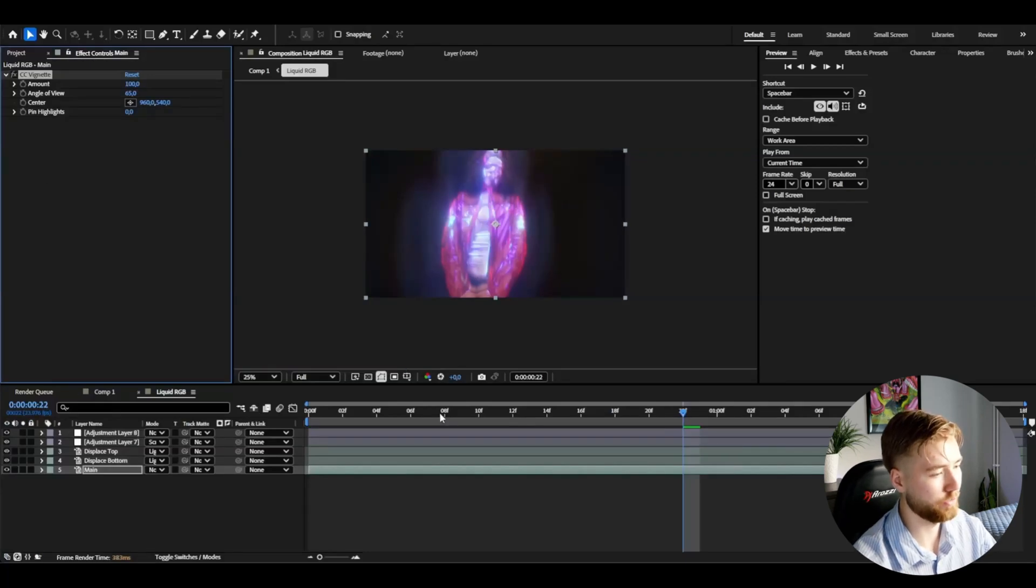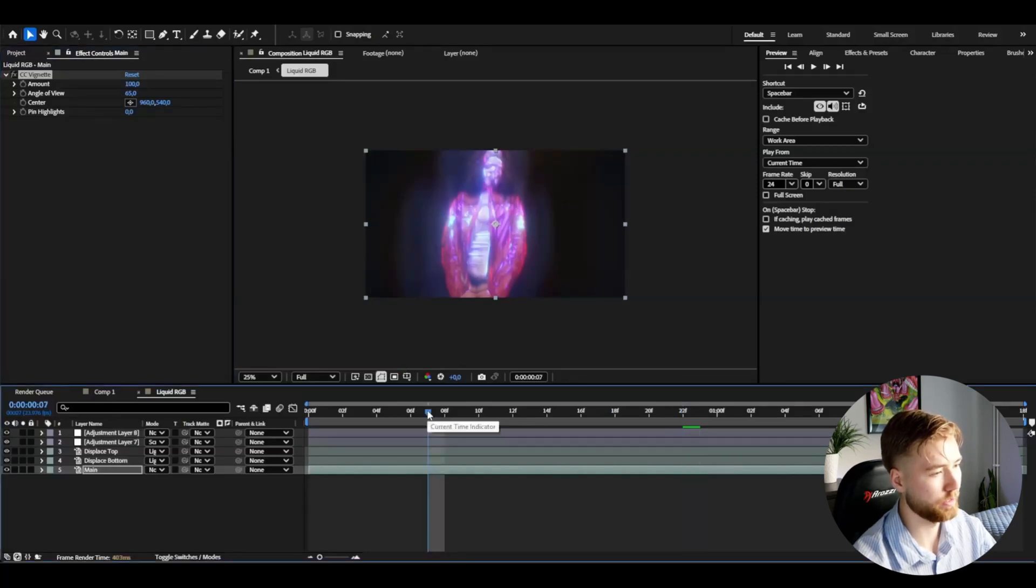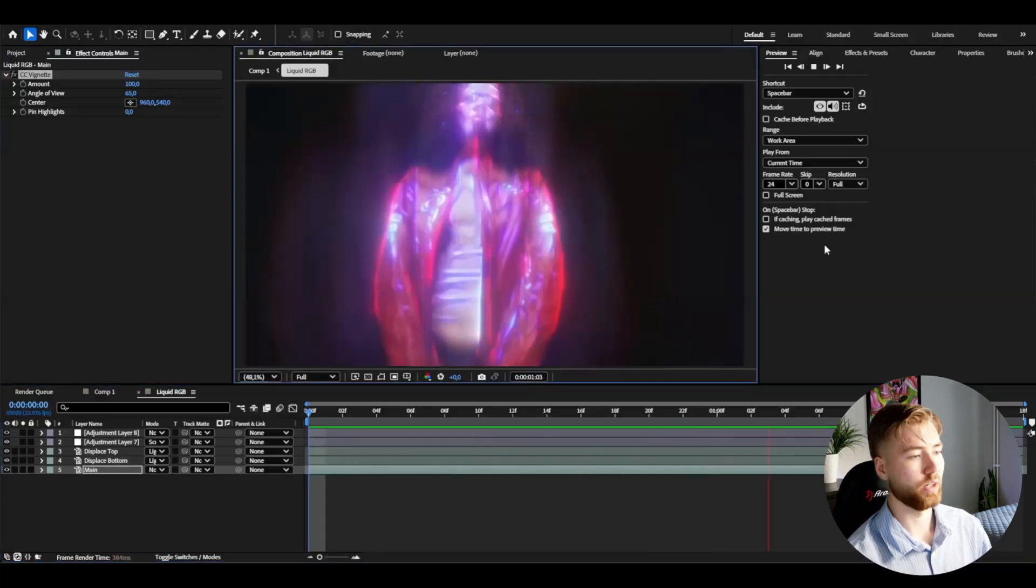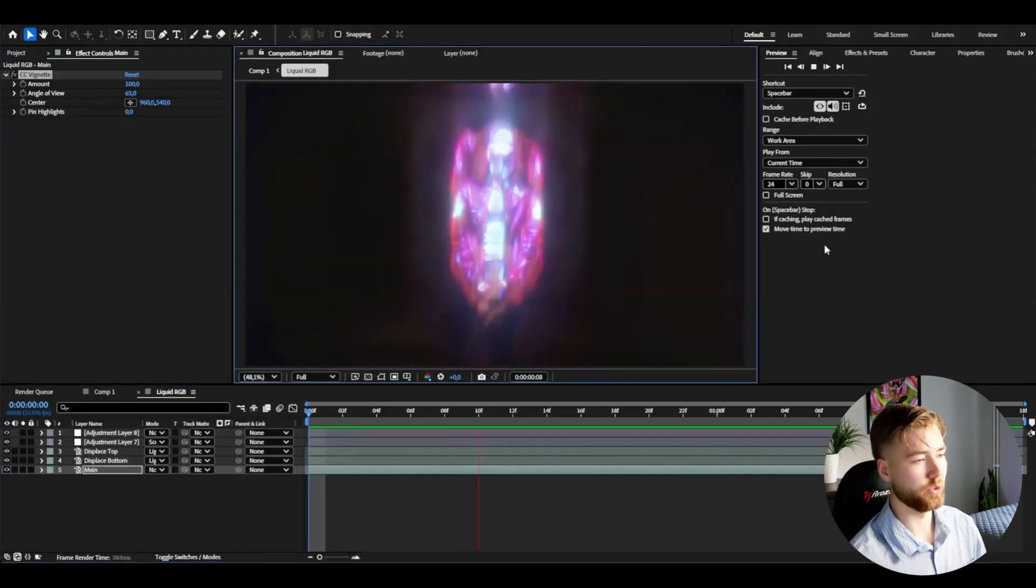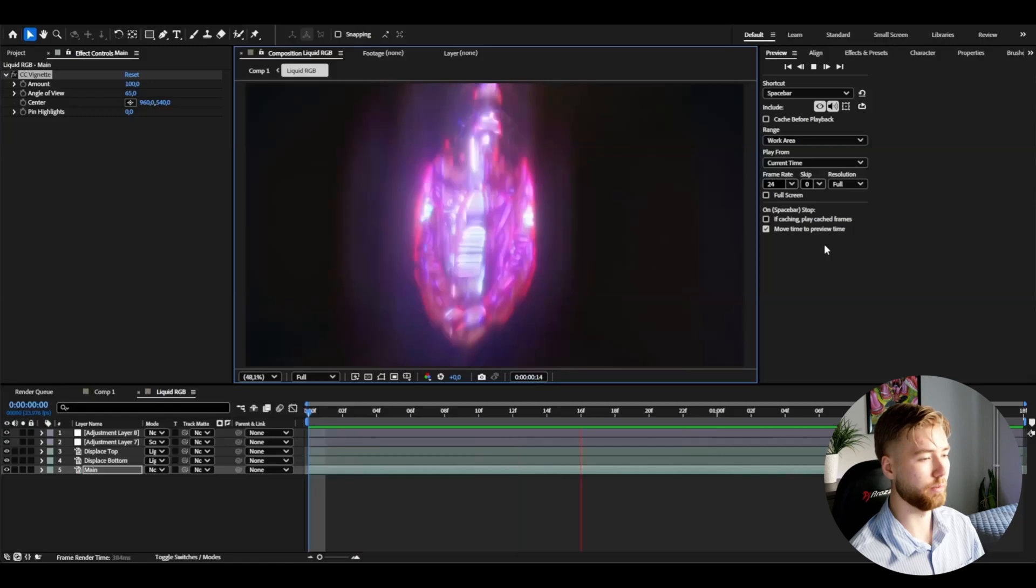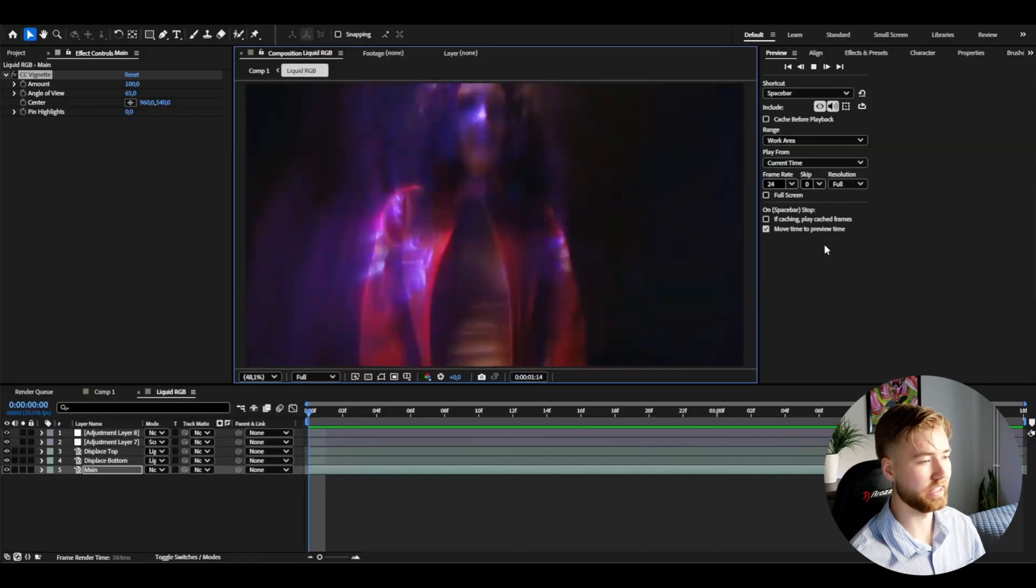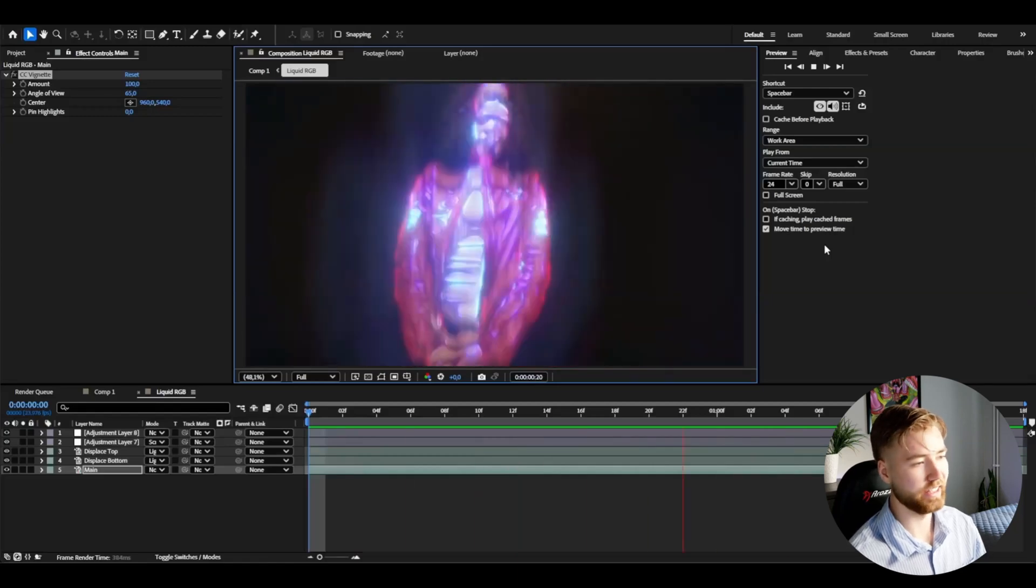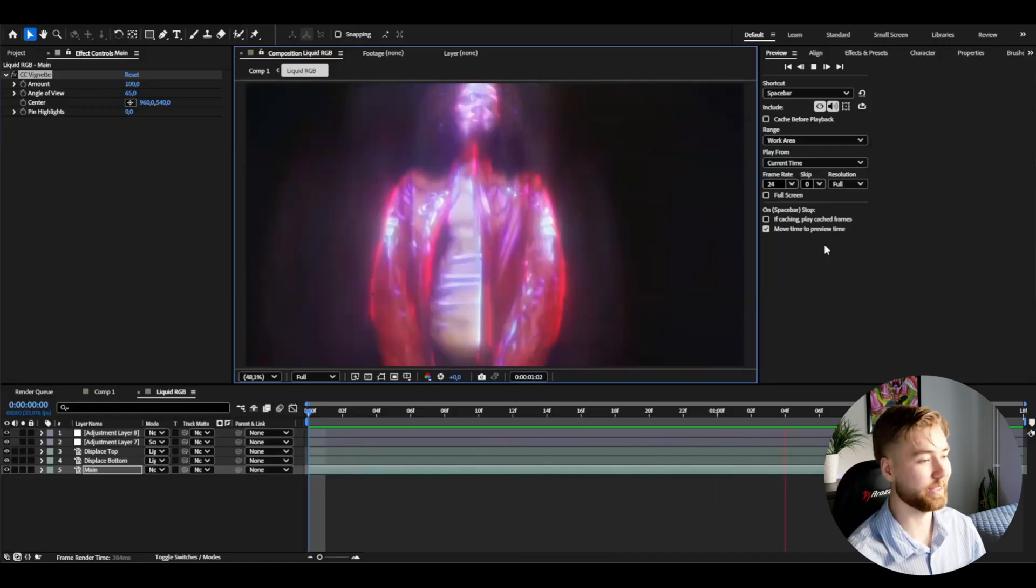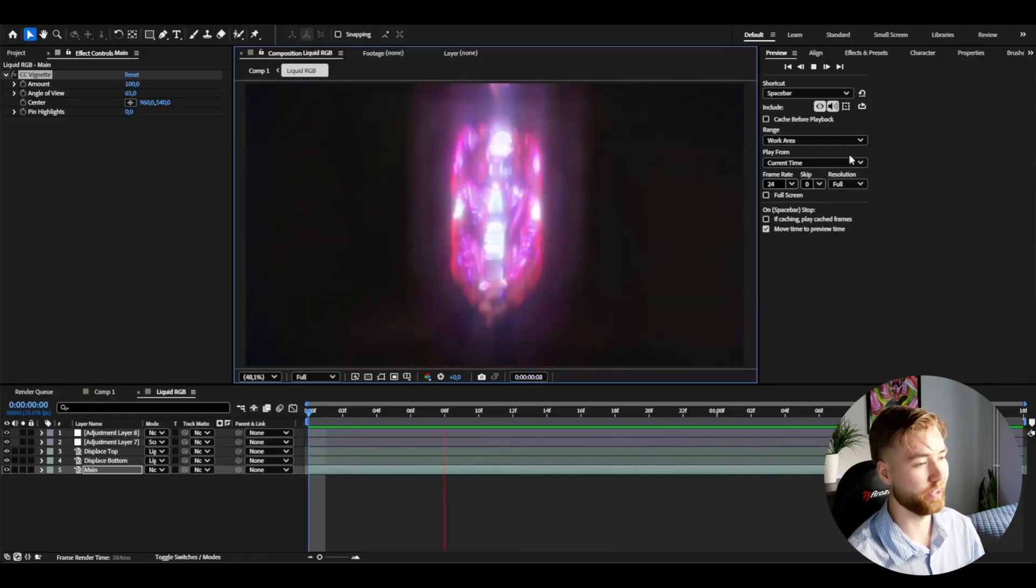You can add vignette on the background layer, set it to 65 angle of view so it's going to be much more darker and it's going to make the effect pop a lot more. This is how the effect is going to look, absolutely incredible in my opinion. I really really love this effect and I'm very satisfied.